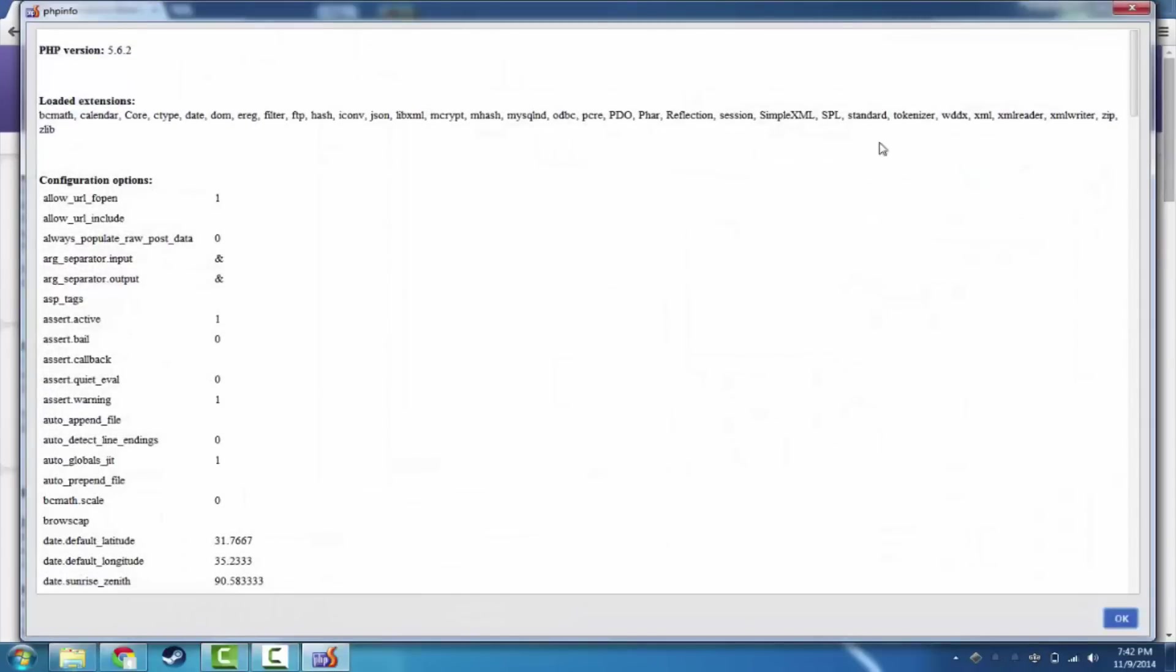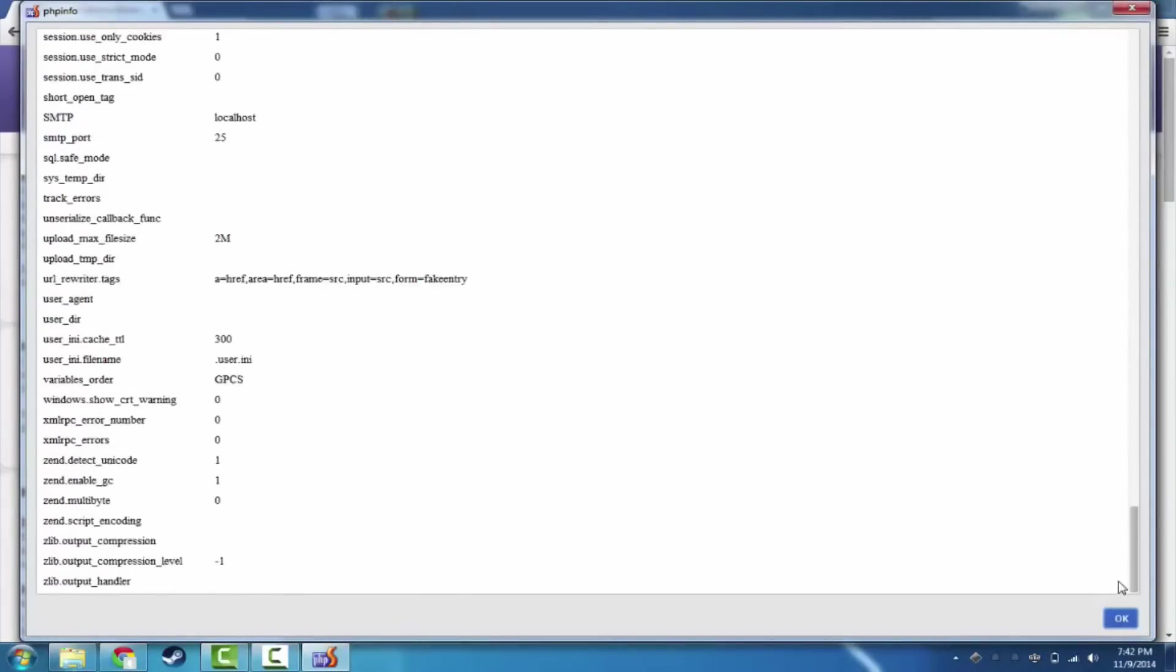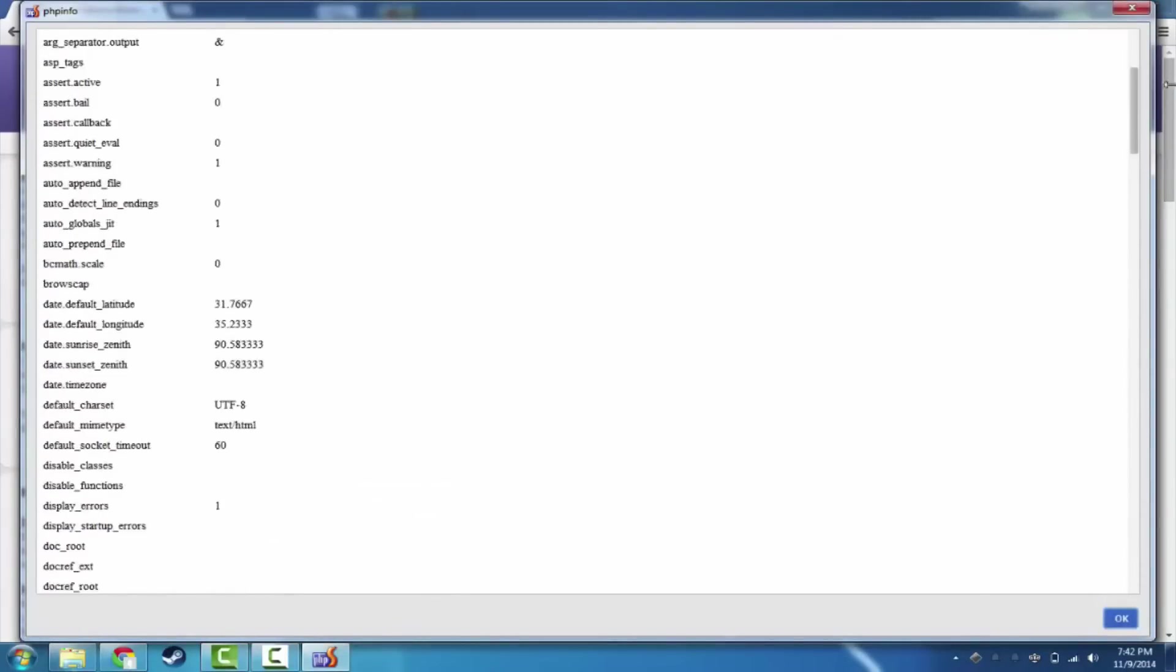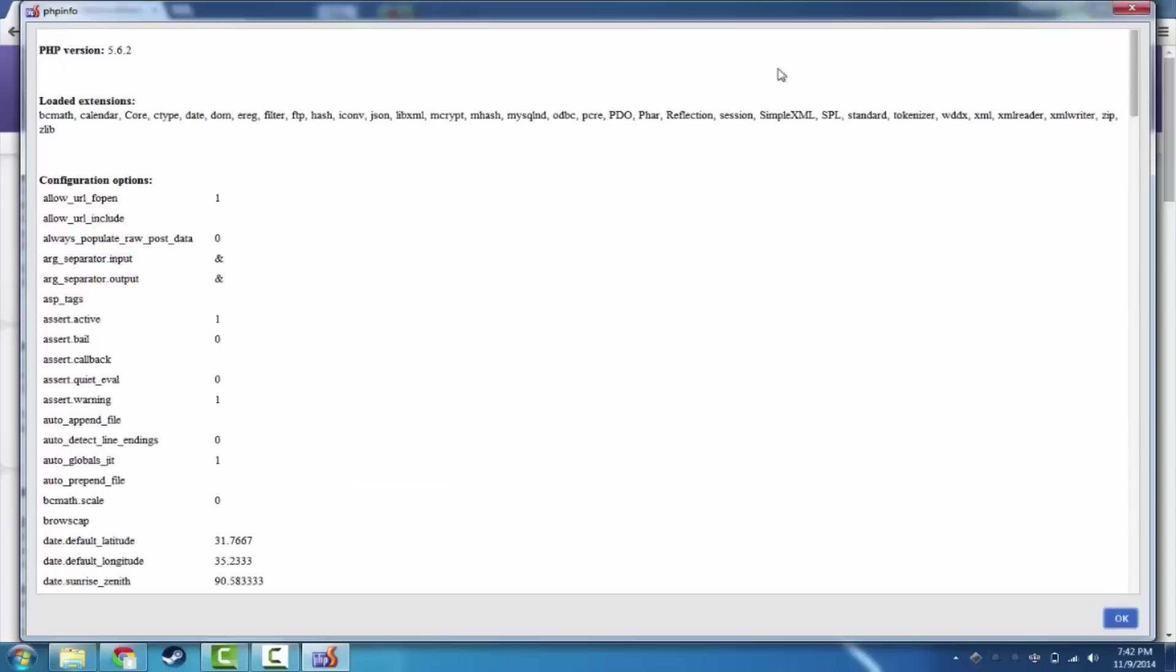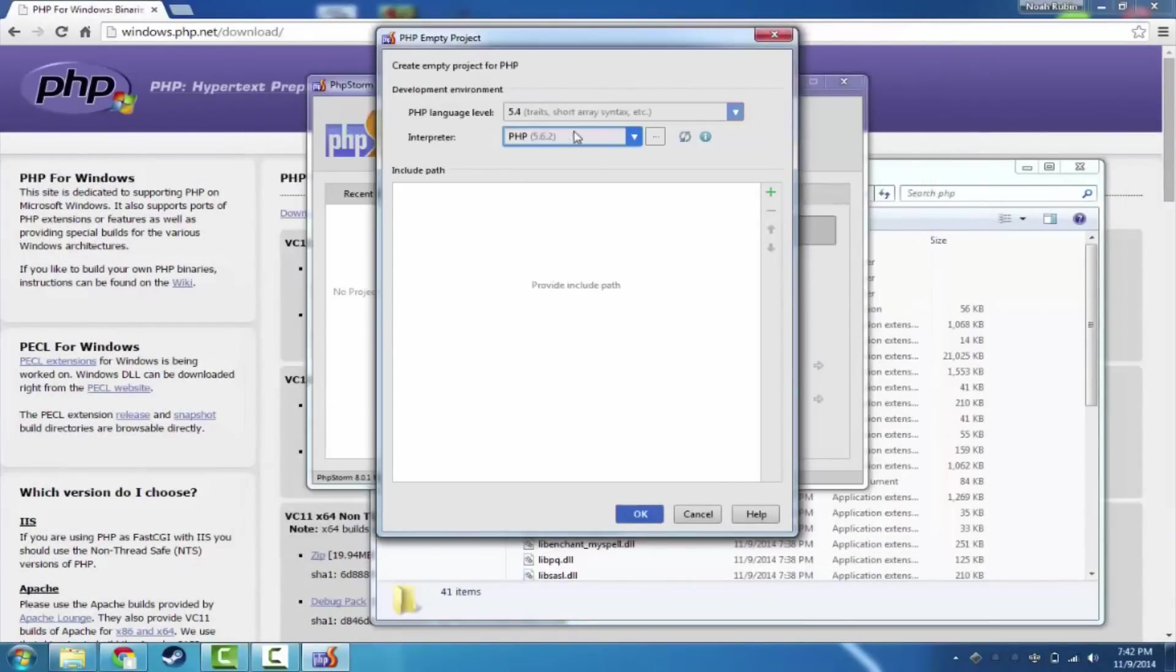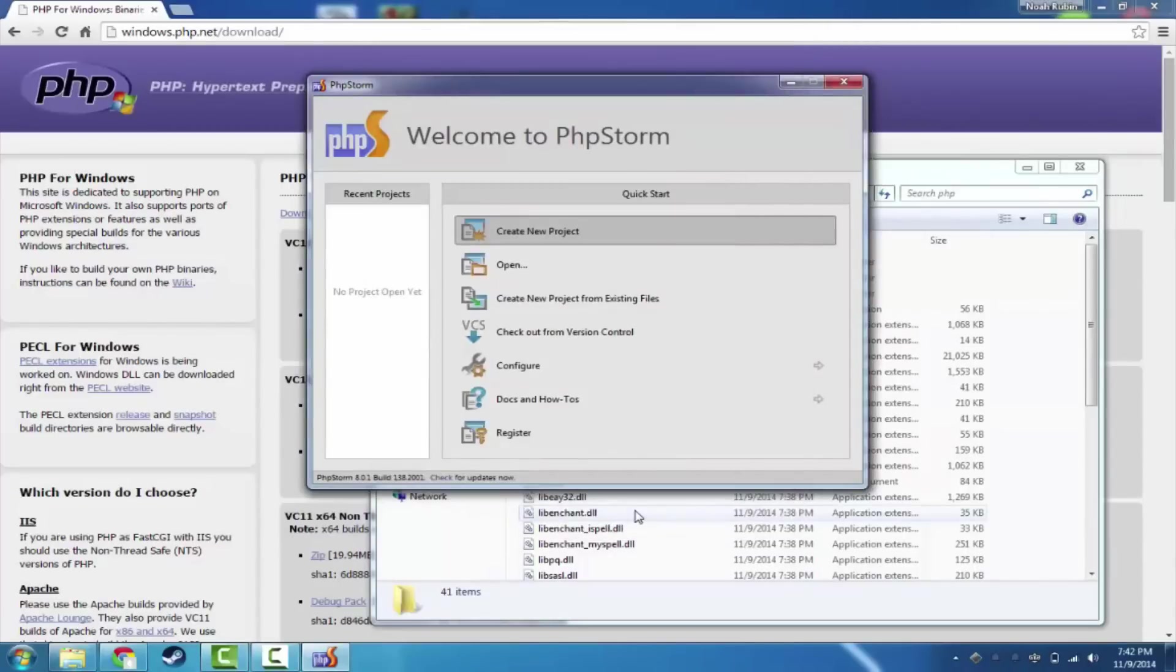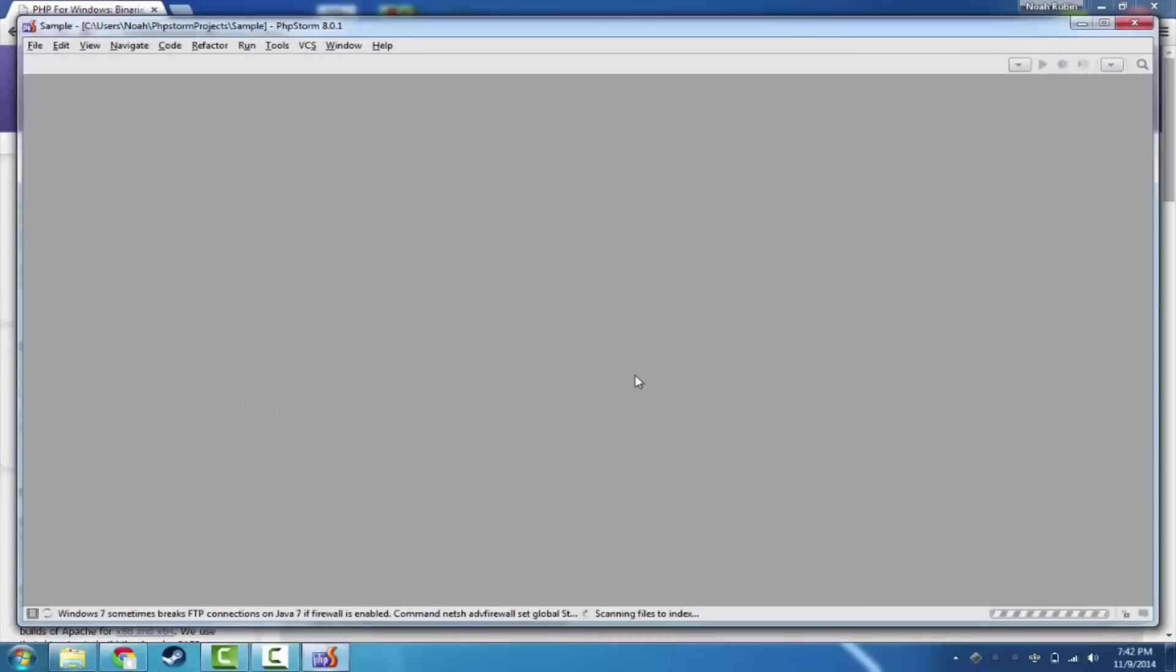If I hit that info button, you'll see that it tells me all of this information about PHP, which means it is obviously installed. This is the PHP info function, which tells you the version, loaded extensions, and then all the configuration options. So it clearly does work. Let's hit apply. Back here, this is version 5.6.2. So we can say that the language level is 5.6. And then we're going to hit OK.